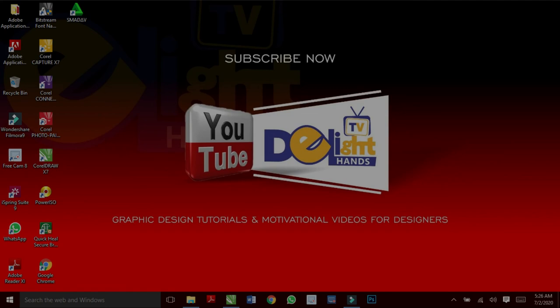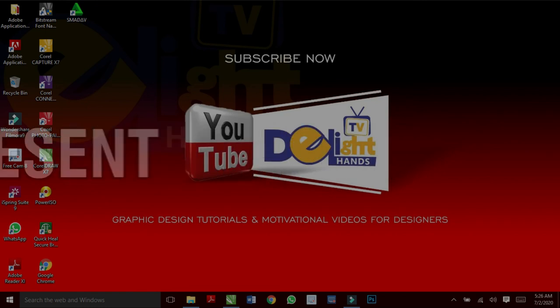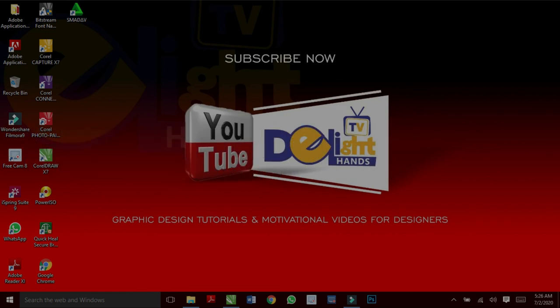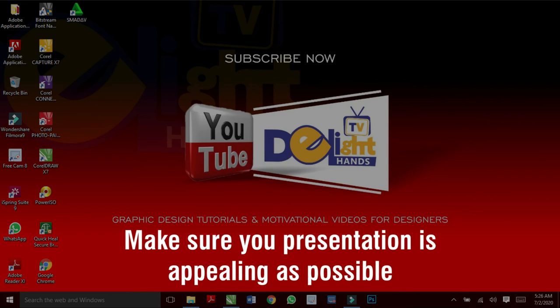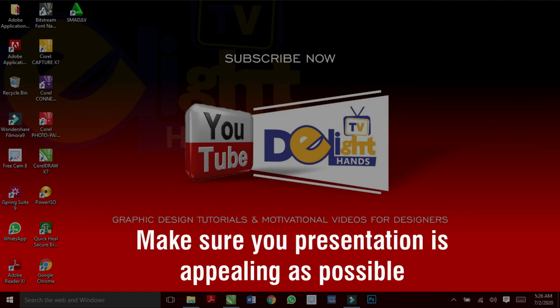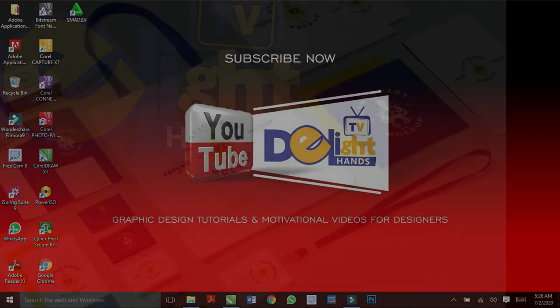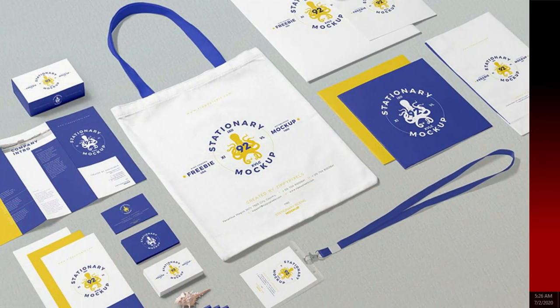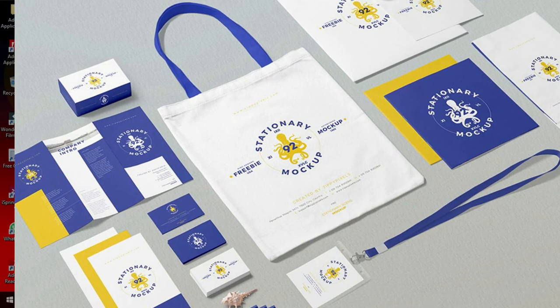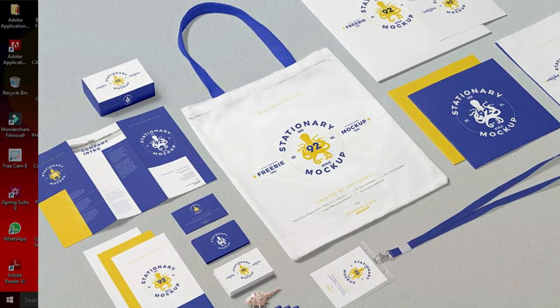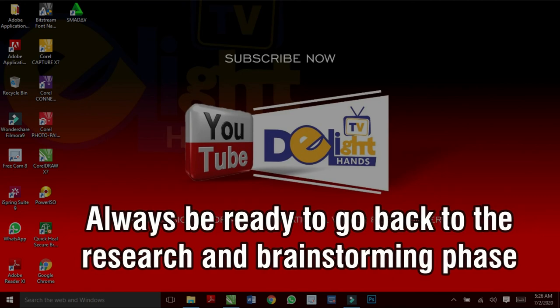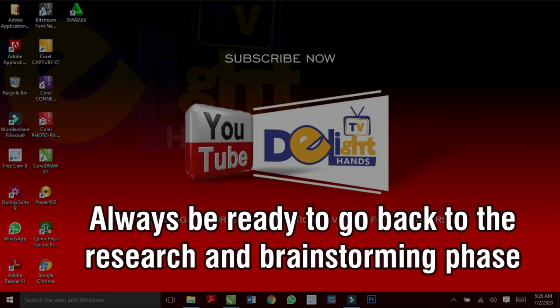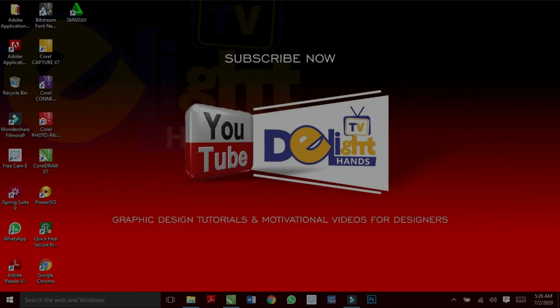And finally we are in the presentation phase. This is when you are confident with your work and you will now present it to your clients. Make sure your presentation is as appealing as possible. Use mockups to make your presentation more digital and self-explanatory. After all this, always get ready to go back to the research and brainstorming phase as your clients may want to make some changes to the design.